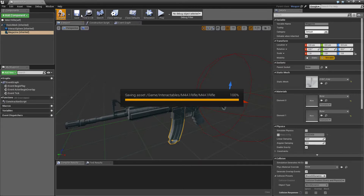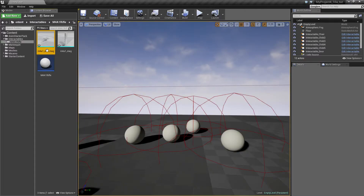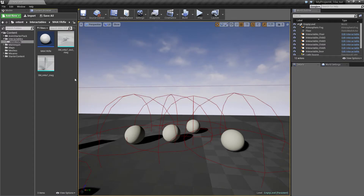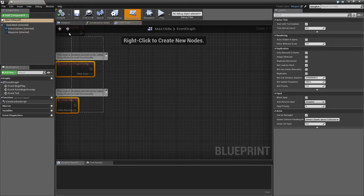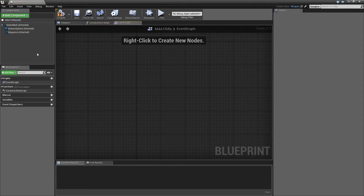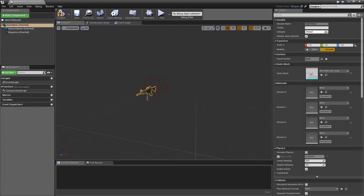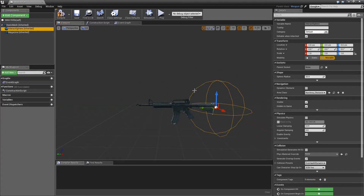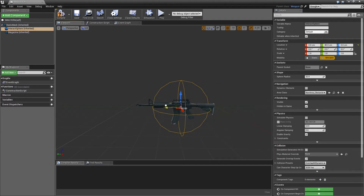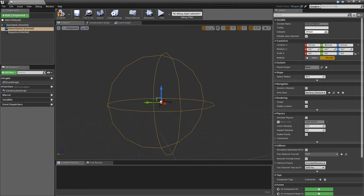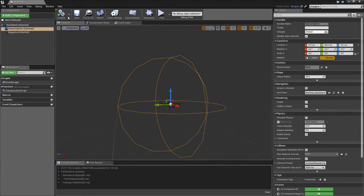Before I do anything more, I will compile and save, and I will rename these components to make it clear — this is a static mesh, and this is also a static mesh. Back inside the M4A1 rifle blueprint, something we need to quickly fix is the collision sphere. Let's position it in the middle and scale it up — something like 5, 5, 5 should be okay. That looks pretty good. Save like this.